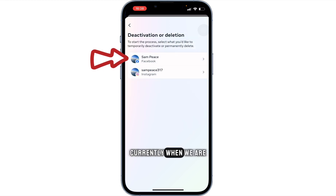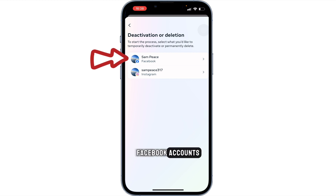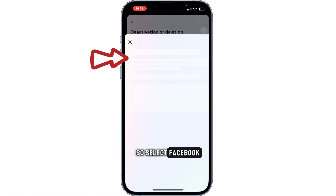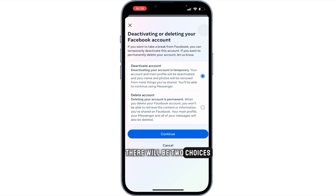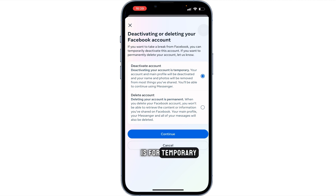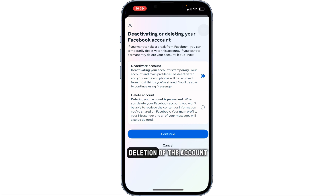While we are deactivating our Facebook account, select Facebook. There will be two choices: the first one is for temporary deactivation, and the second one is for permanent deletion of the account.